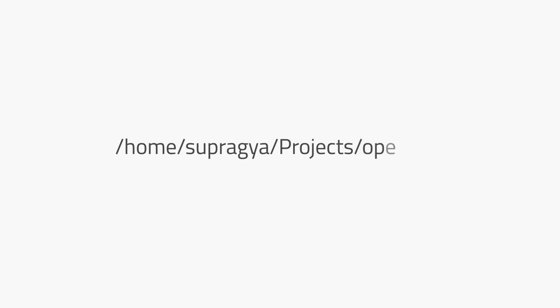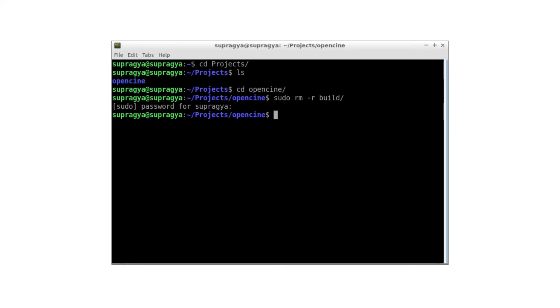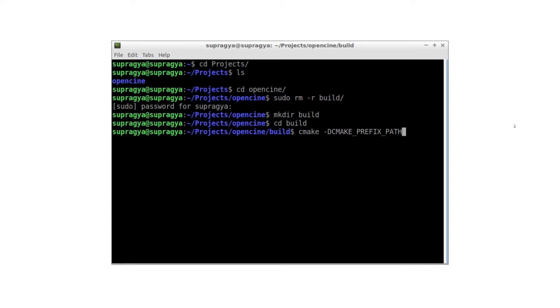CD to your source folder. In our case, it is /home/supragya/projects/OpenCine. Then we create a directory named build using mkdir build. Then we enter the directory using cd build. We then begin CMake configuration by supplying Qt along with the CMake command as follows.